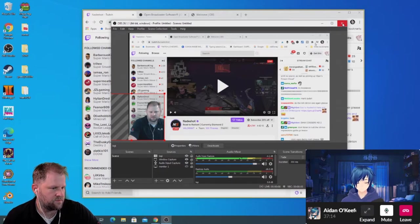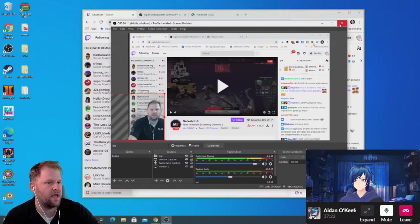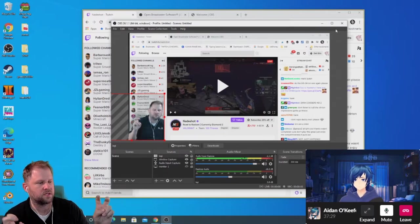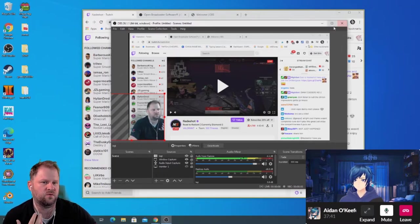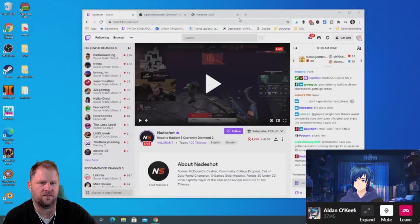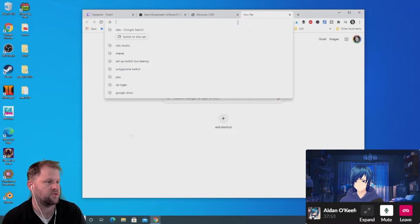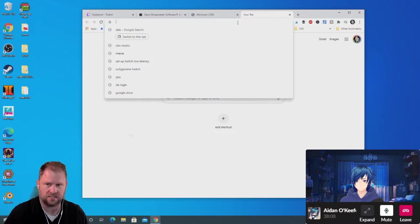We just set up OBS — there's a bit of a learning curve, which is a common complaint. Now let's check out Streamlabs OBS, which is another option that's far easier when you begin streaming. Streamlabs took OBS and added a bunch of third-party additions, plugins, and their own wrapper over it. It's somewhat of a paid service, but I'll show how easy it is to get started with Streamlabs OBS.